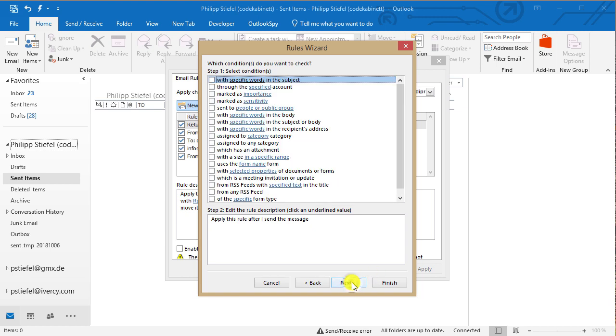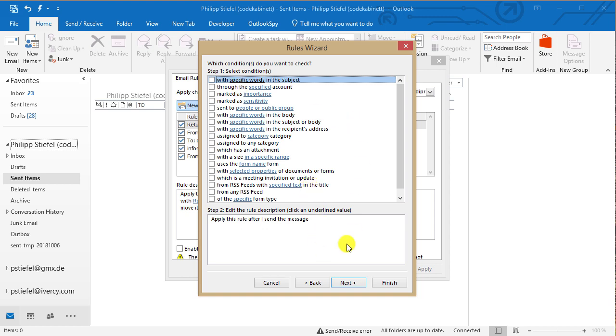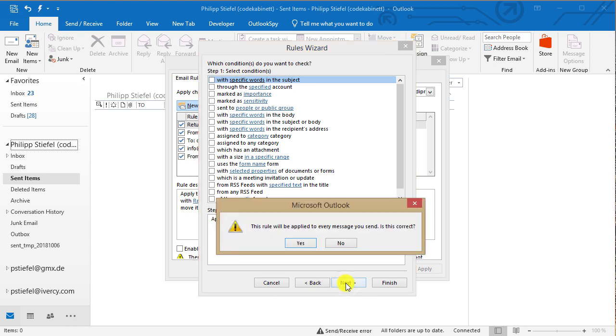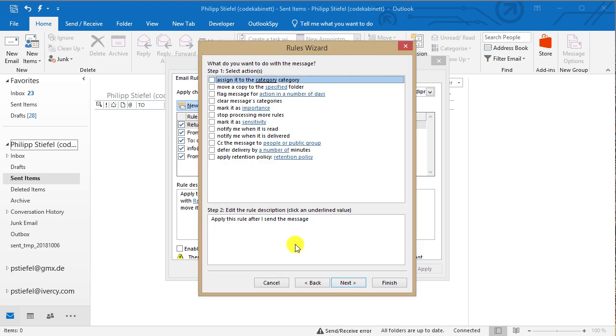So click next. Now you can select lots of criteria of conditions which must be met by the email for the rule to apply to it. But in this particular case I will just not set any condition and just continue. I need to confirm that this rule will apply to every message I send. But that is my intention so I just click yes.